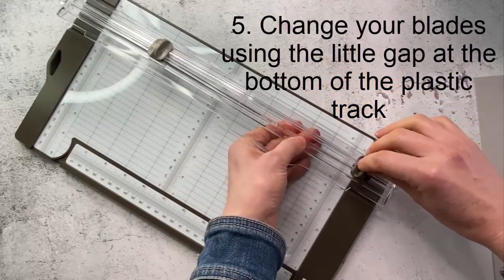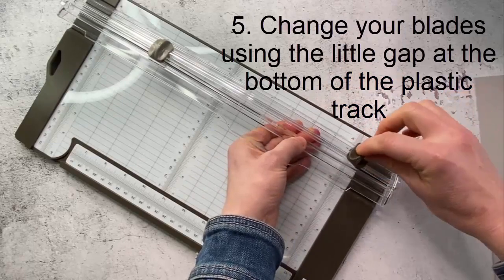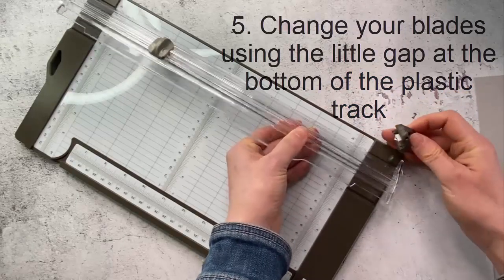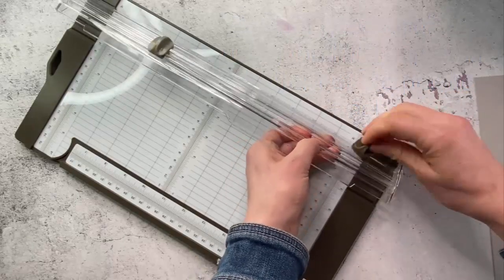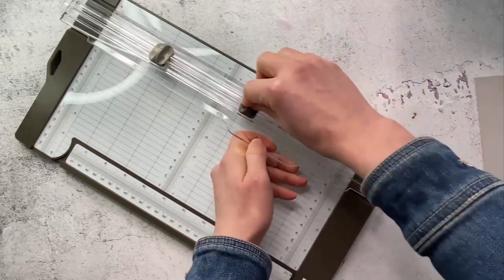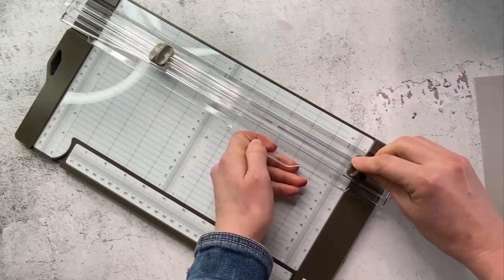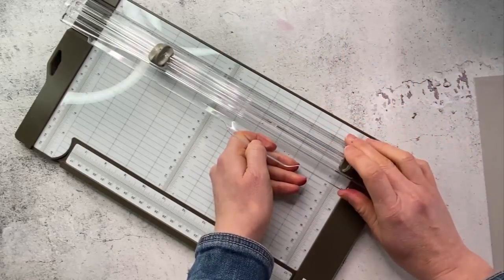You have to kind of manipulate these little pieces and then it will come out. By manipulate I mean just kind of bend them that little bit and then you can just pop them back in so that's a way you can change your blades quite easily.